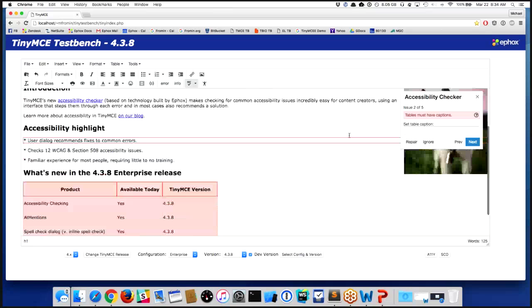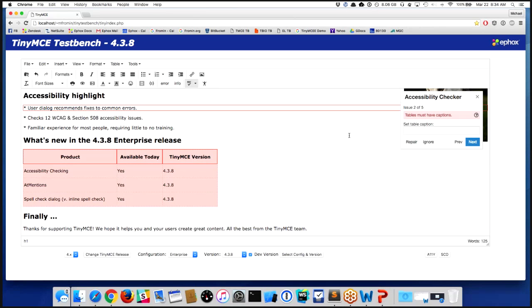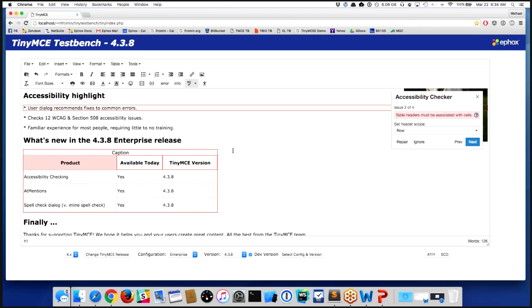Moving on down, another area that is pretty significant for creating content that's accessible: tables. There's a few different things here. Number one, tables are supposed to have captions, so we're going to give it a caption. And you'll notice the caption appears on the page.